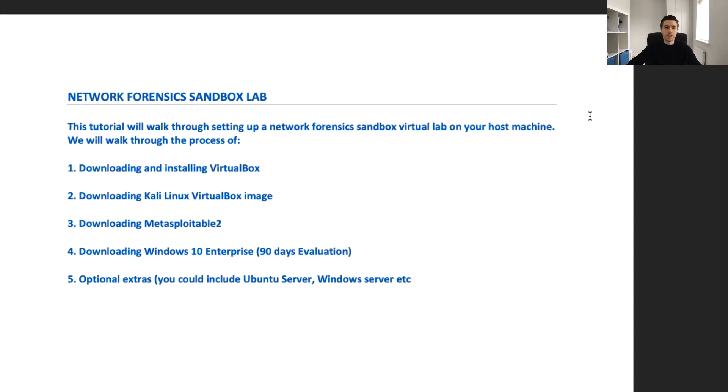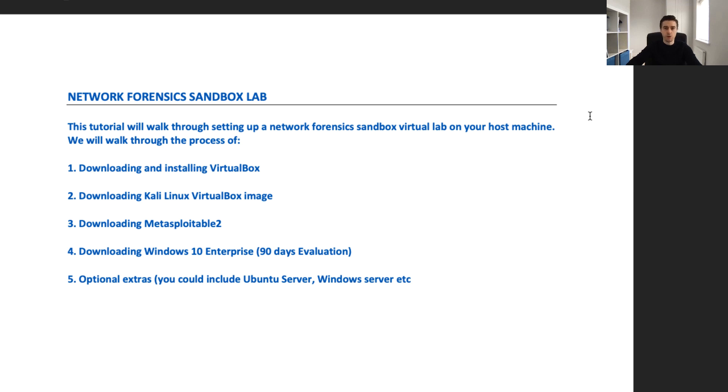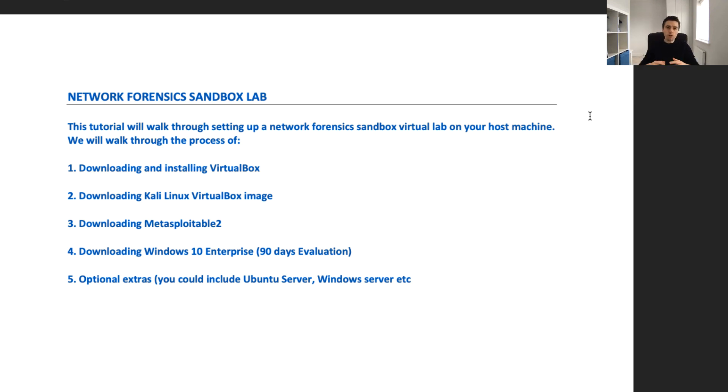Hi all, welcome to this Network Forensic Sandbox lab tutorial. Today, we're going to set up a Network Forensic Sandbox virtual lab on your host machine, whether that's Windows, Mac OS X, or Linux. We're going to walk through the process.